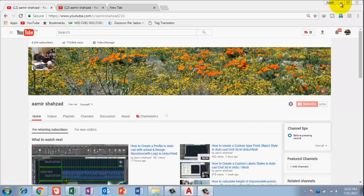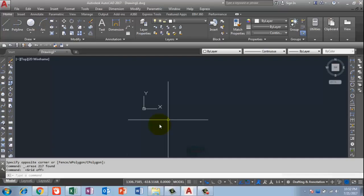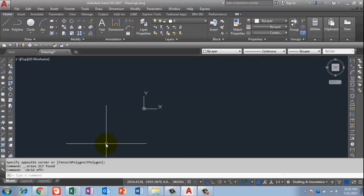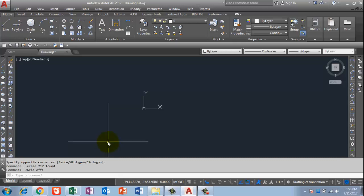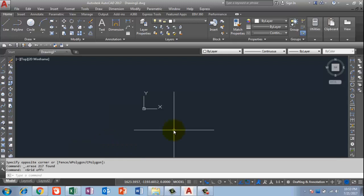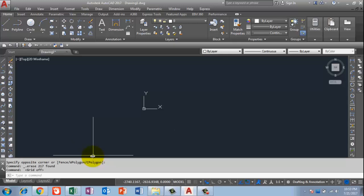I already have AutoCAD 2017 opened. You can use any AutoCAD version — this LISP will work in version 16, 14, and lower versions also.